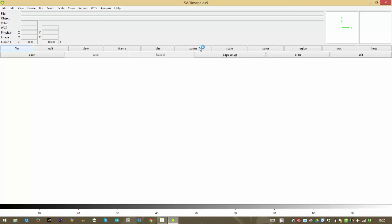Alright, here we go. This is the program I've told you about, this DS9 program from the Smithsonian Astrophysical Observatory. It theoretically is cross-platform. If you have a PC, Windows machine, or Mac, it should work.